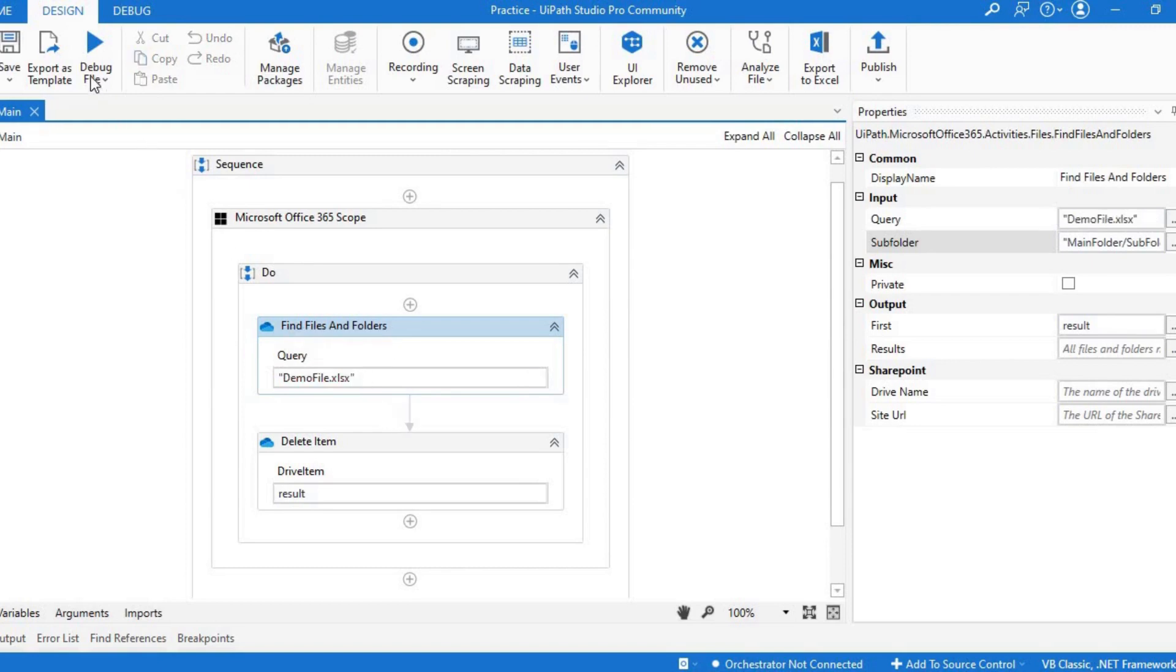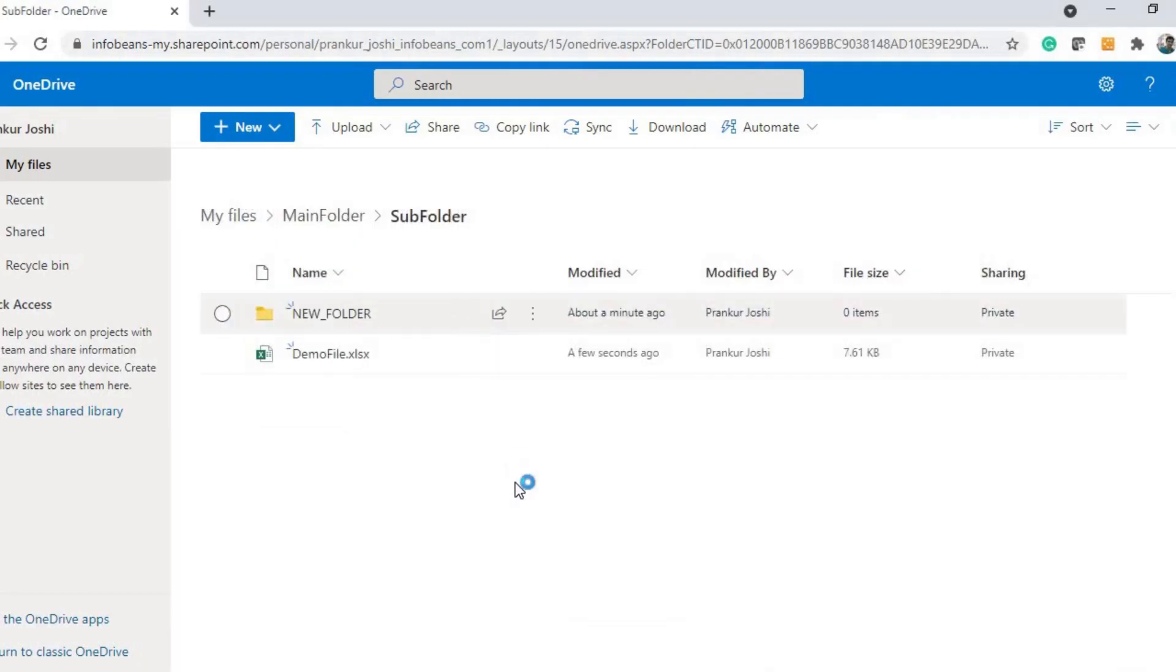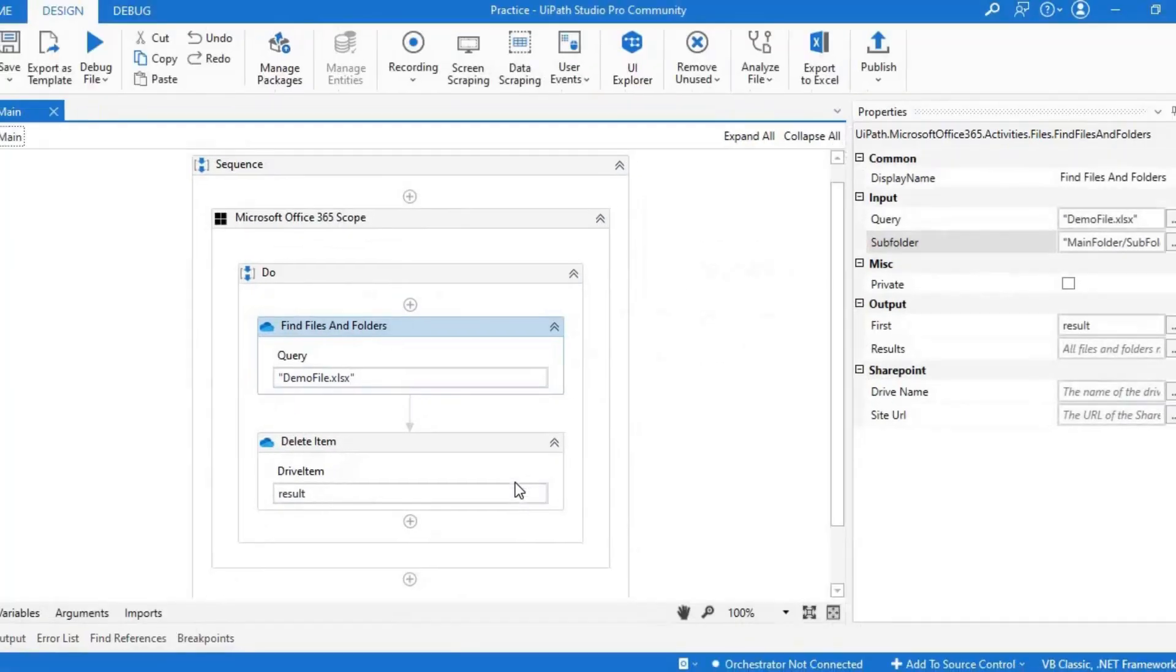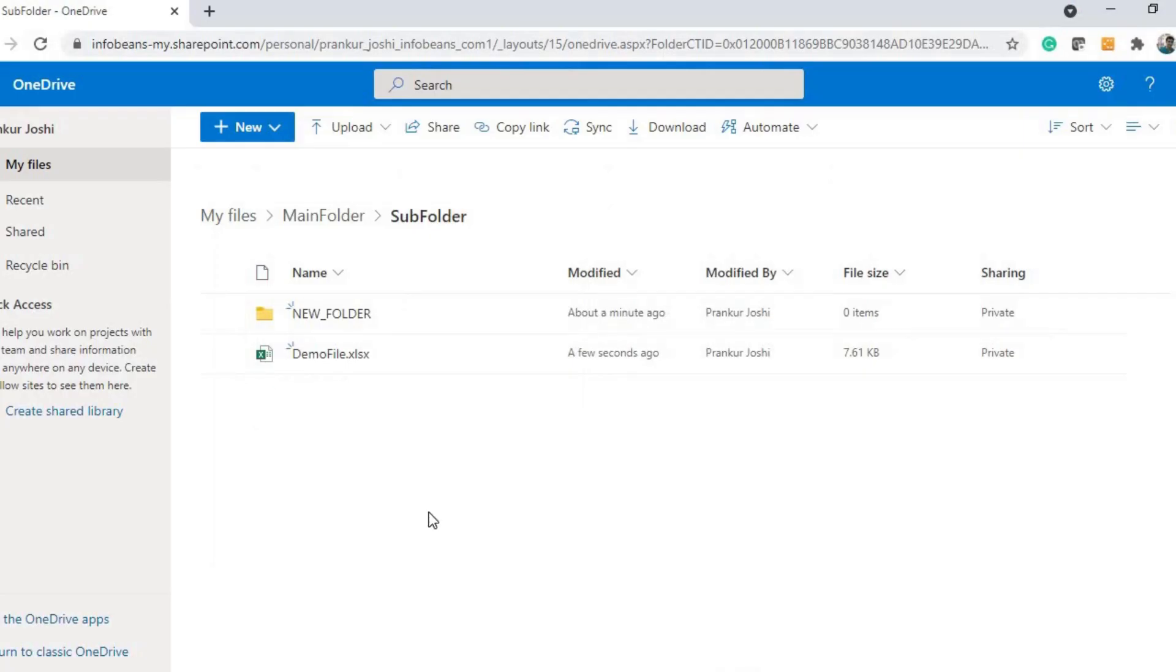Now it should delete that file, so let's run it and see if it deletes it. It is completed. Let's see if it removes it from here.